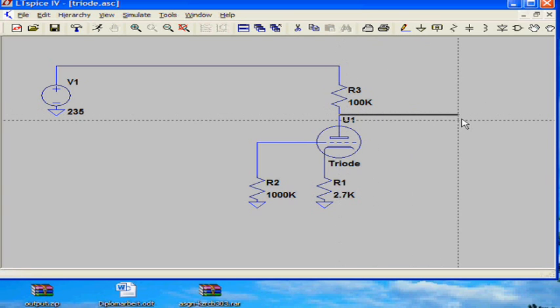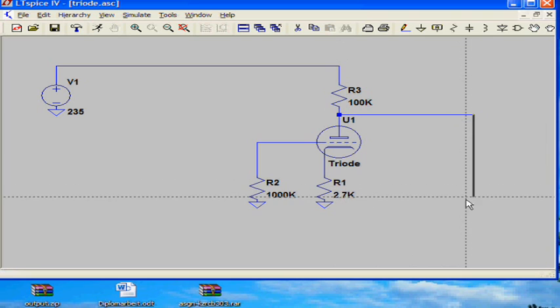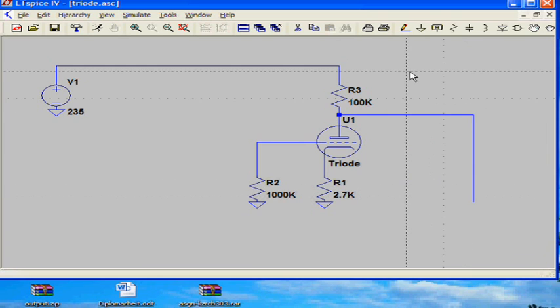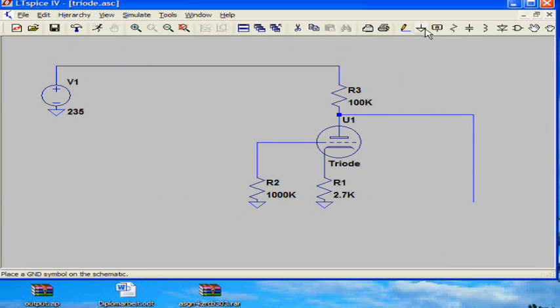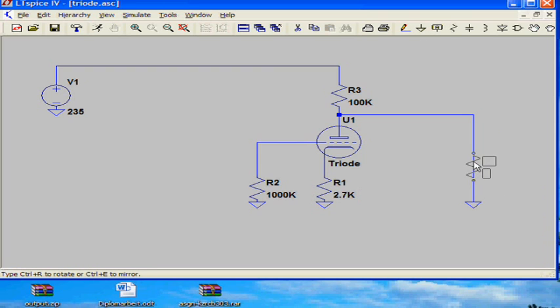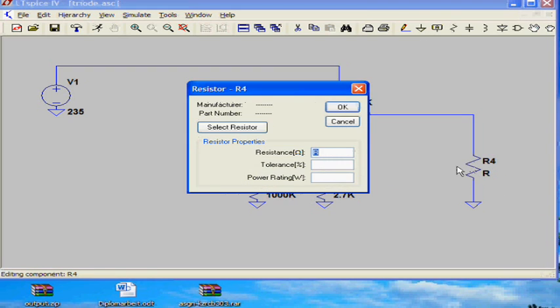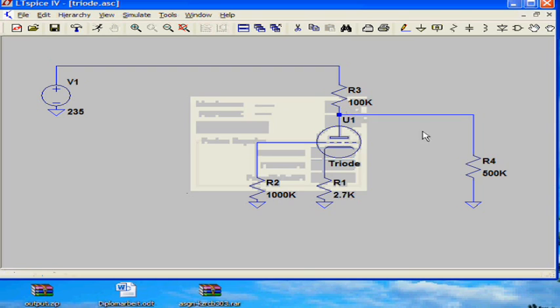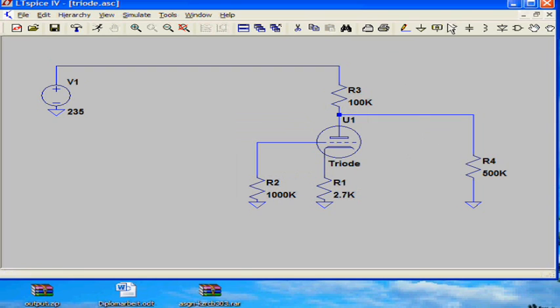Now I draw a wire. This is the output of the tube where we can measure the amplification later. Next thing is the load resistor. I will give it a very high value. And then we need the coupling cap.